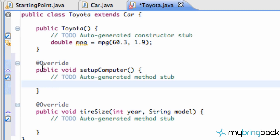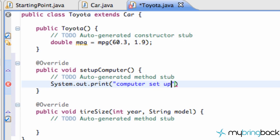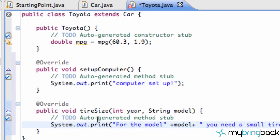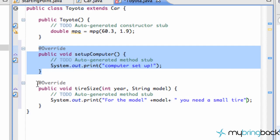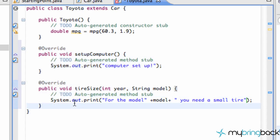Now we have these methods and we can set them up. So we can just do like a System.out.print and we'll say 'computer setup'. Pretty much the same thing for our tire. As you can see, we just have these methods and we can set them up to whatever we want. Basically, when we extend the Car class, it reminds us that you probably want to set up these methods — they're set as abstract in the Car class, and most cars should have this kind of method. You probably want to specify it to your specific car, which is a Toyota. So we can set up these methods like System.out.print for car computer setup, or System.out.print for the model.